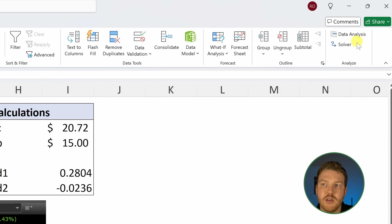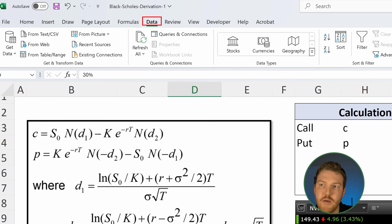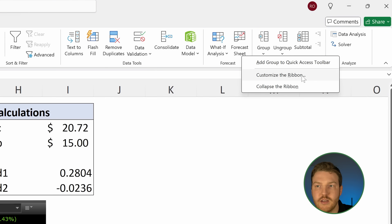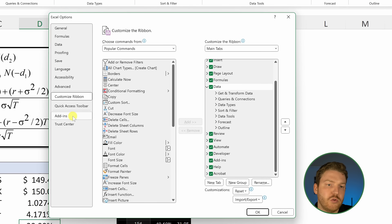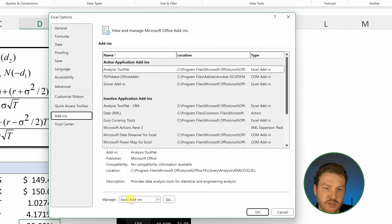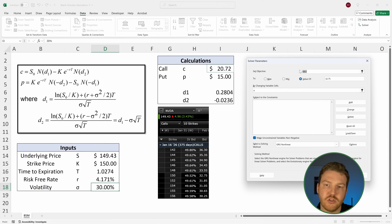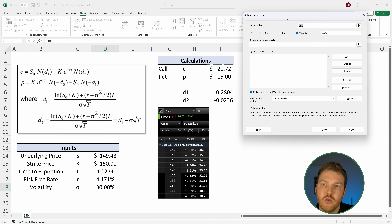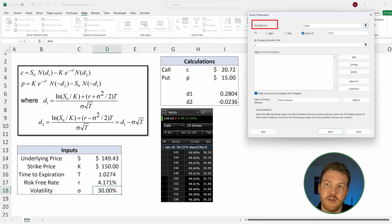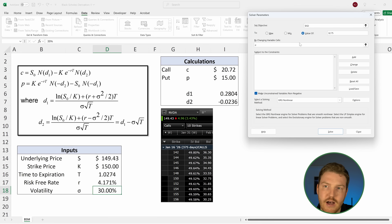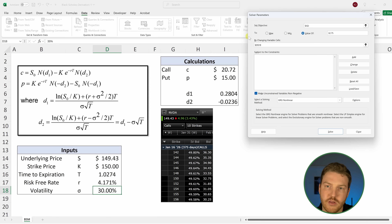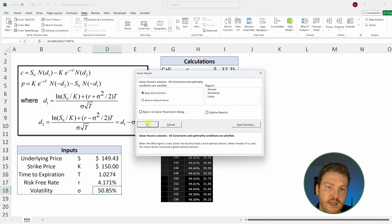What I can do in Excel is use the Solver add-in. If you don't see it under the Data tab, right-click, hit Customize Ribbon, go to Add-ins, make sure it's set to Excel Add-ins, and check the Solver Add-in. With Solver open, I set the objective to cell I3 — the price of the call — with a target value of $32.75, and I set it to change the implied volatility in cell D18. Then I hit Solve.